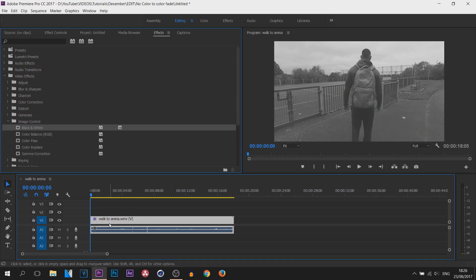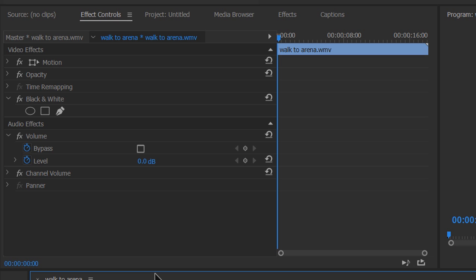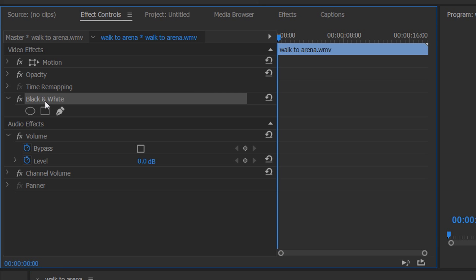From there, make sure your video is selected and come up to Effect Controls. Now we can't directly animate the black and white like we did in Vegas. You can see there's no toggle for animation, so this is how we get around it.